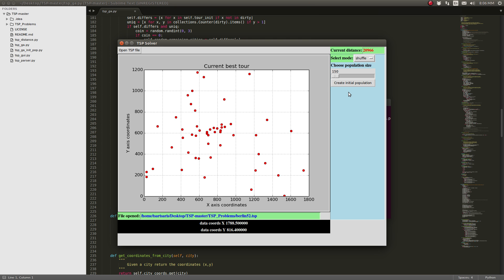When initializing our population for the genetic algorithms, we can choose random population or we can choose elitism.